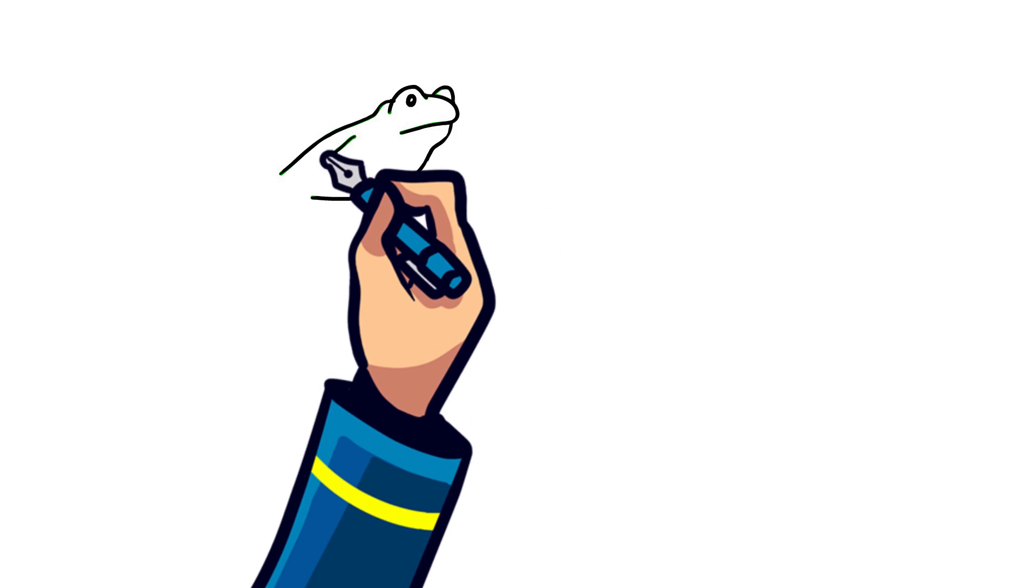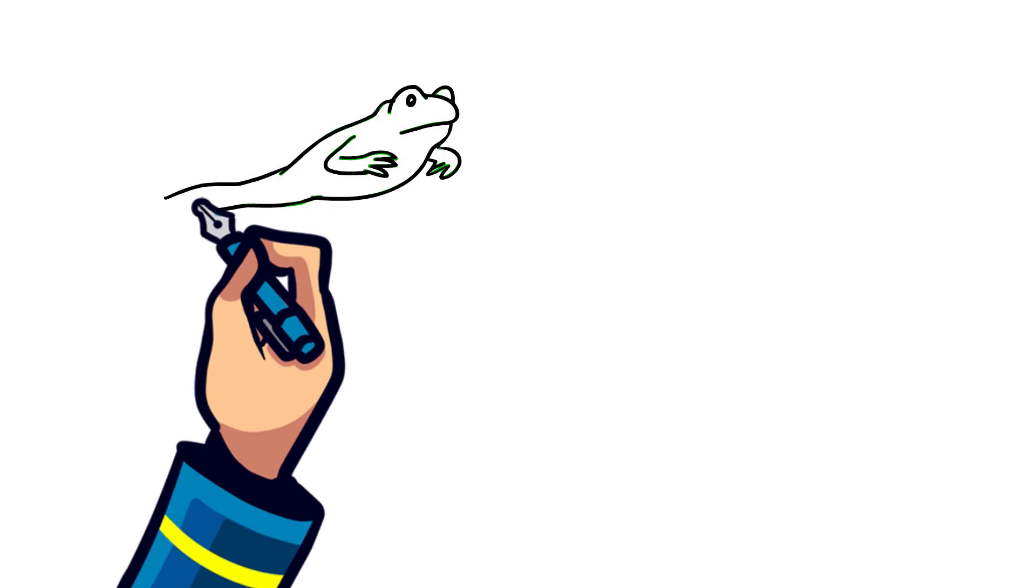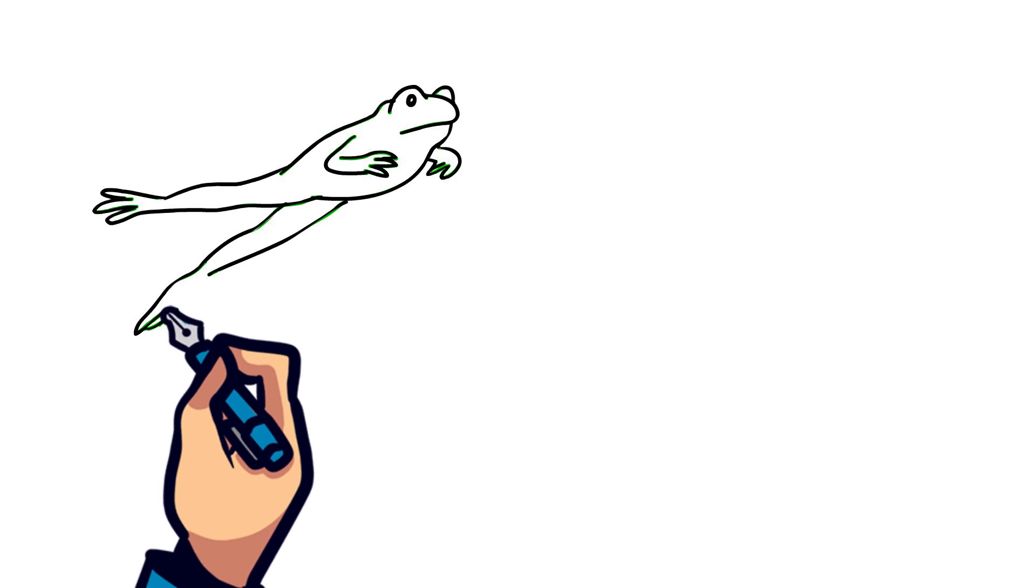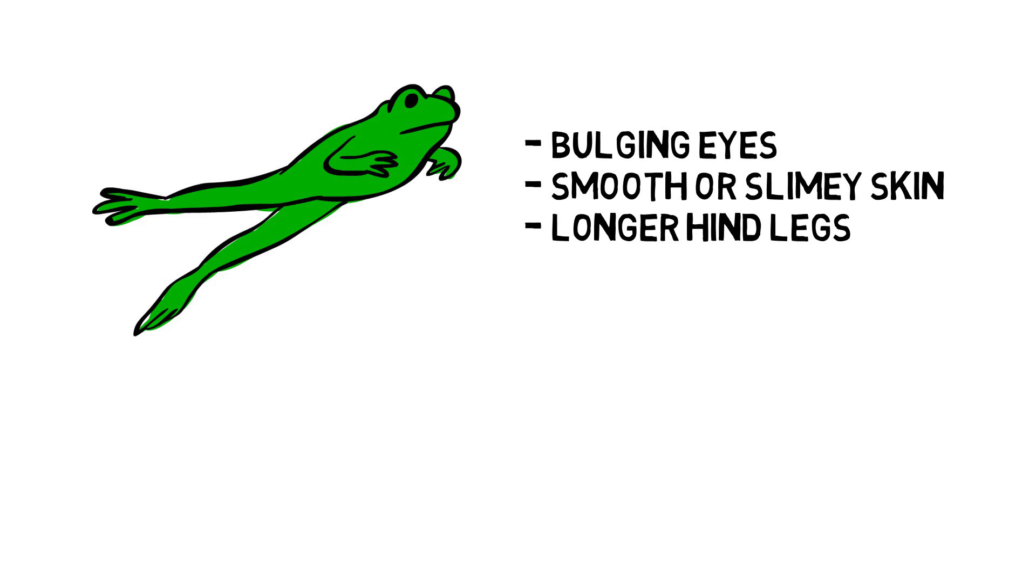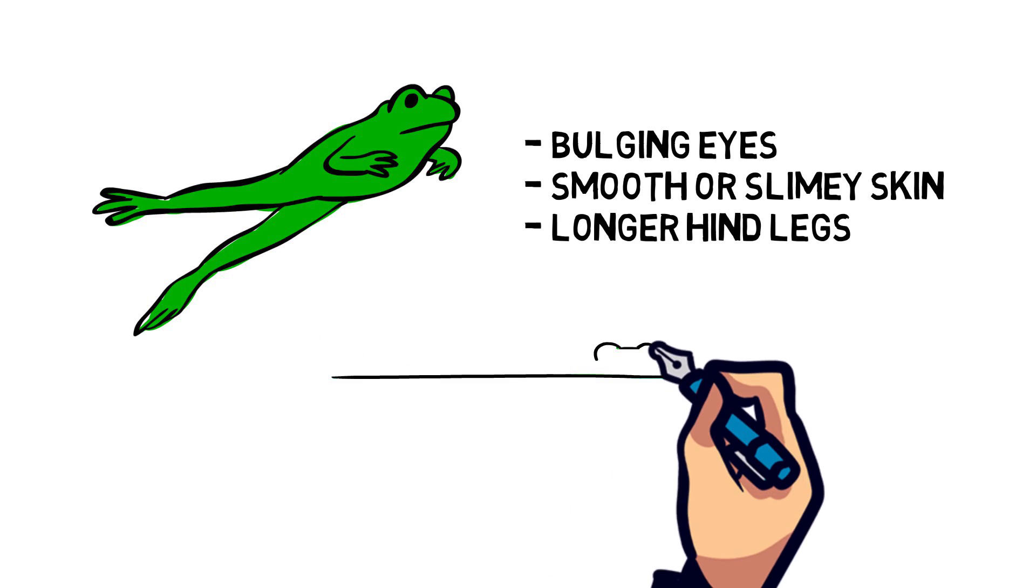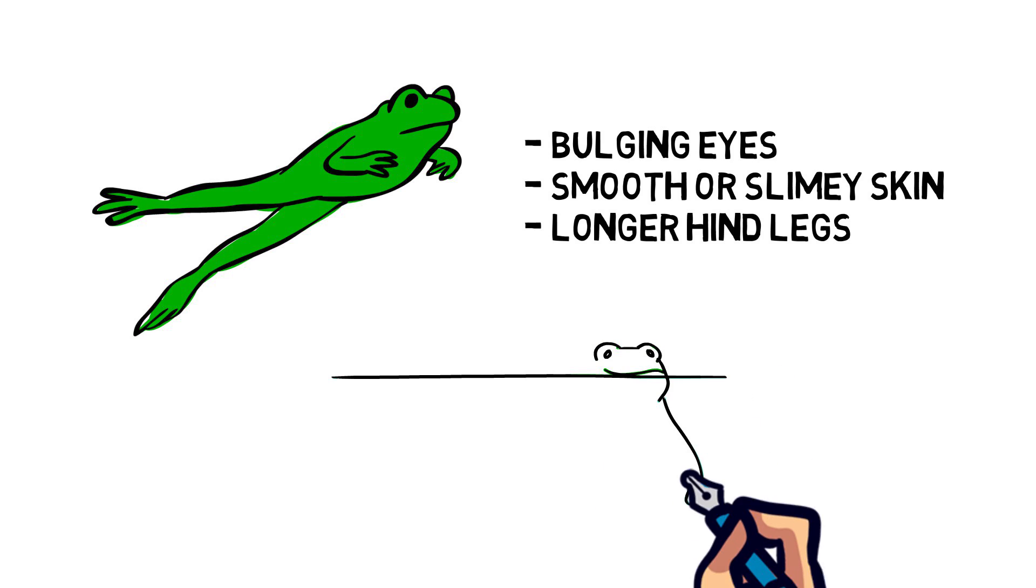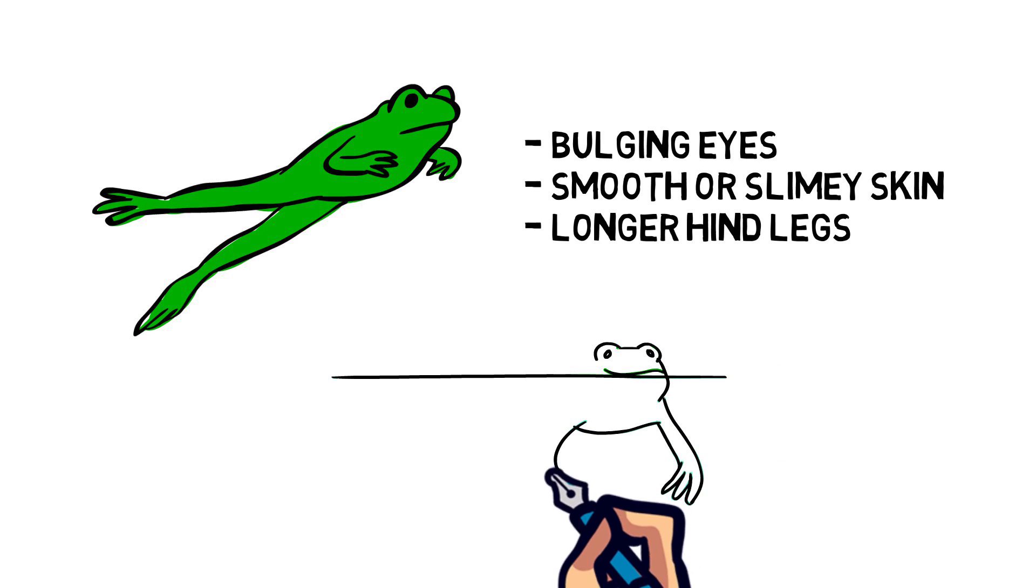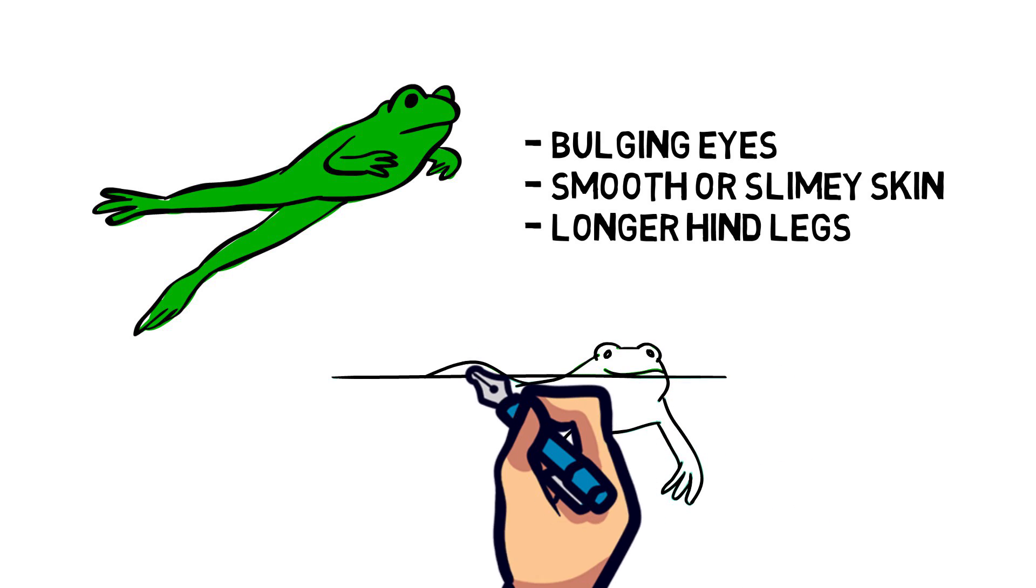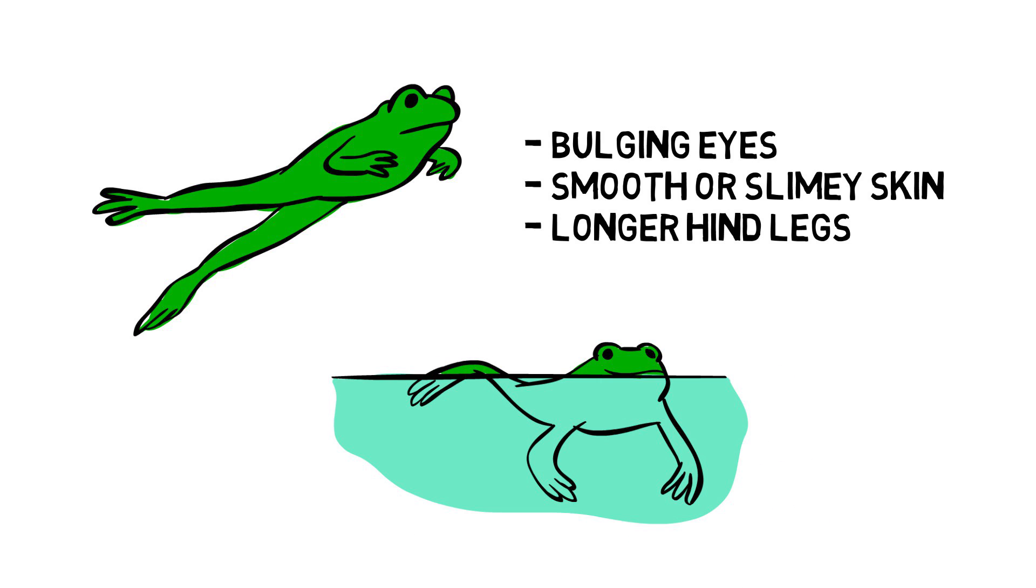For a true frog, they usually have the following appearance: bulging eyes, smooth or slimy skin, and longer hind legs. With the longer hind legs, frogs are the ones who will take the giant leaps and the ones who will usually be swimming.